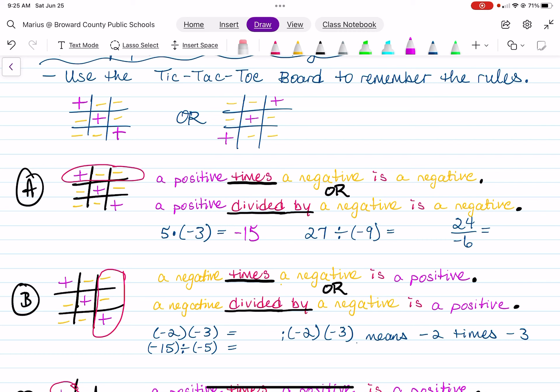Positive 27 divided by negative 9 is going to give us negative 3. And positive 24 divided by negative 6, as shown in the fraction, is going to give us negative 4. So once again, a positive divided by a negative is a negative.